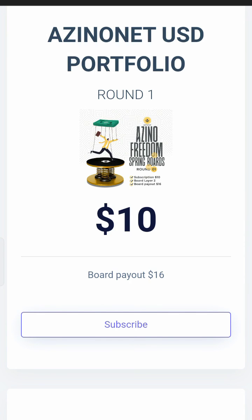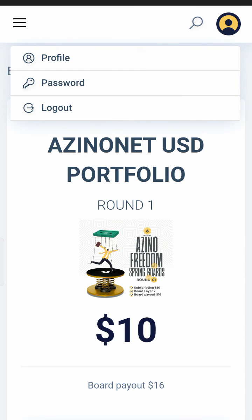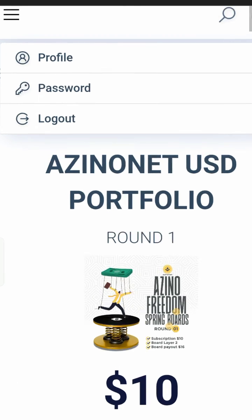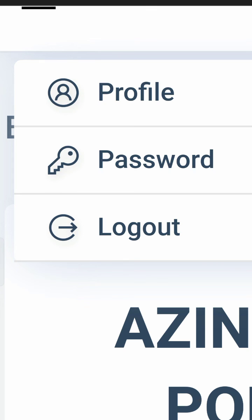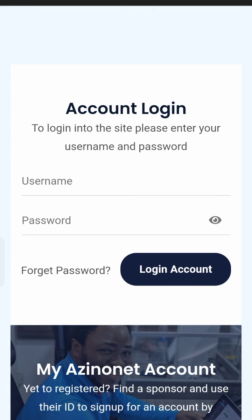To know if you are subscribed, go to the board menu and check your boards. If your Board One, Round One is showing 'Already Subscribed', there is no need to fund your wallet again. Note that it is only ten dollars to start on ArsinoNet, and that is the only money you deposit — once, for life. Congratulations to anyone who has successfully completed a registration in ArsinoNet.